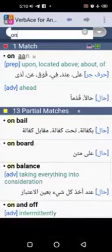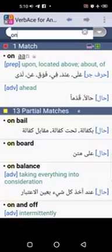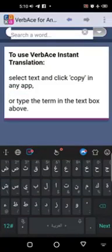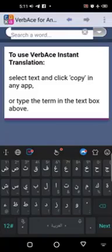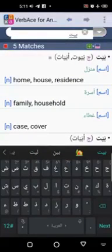That was a demo of translation from English to Arabic. What if you want to translate from Arabic to English — if you come across an Arabic word you don't know the meaning of? You can simply type it by swiping your keyboard to Arabic mode. Now I can type whatever Arabic word I wish to know the meaning of. Let's use a common Arabic word, baytun for example.